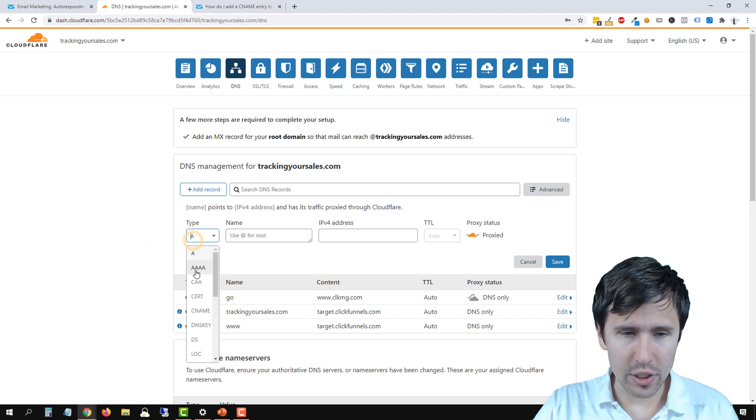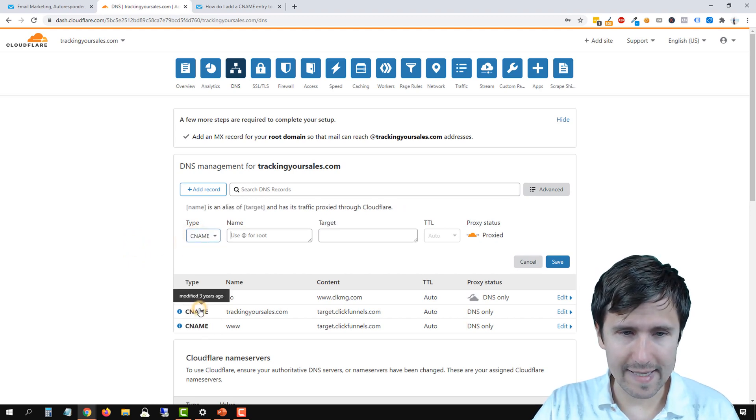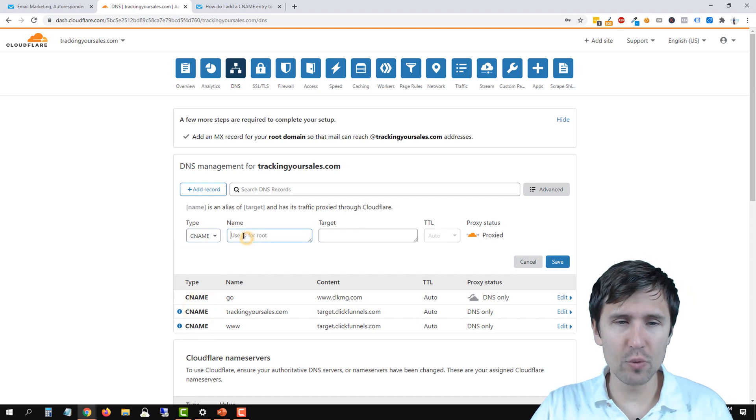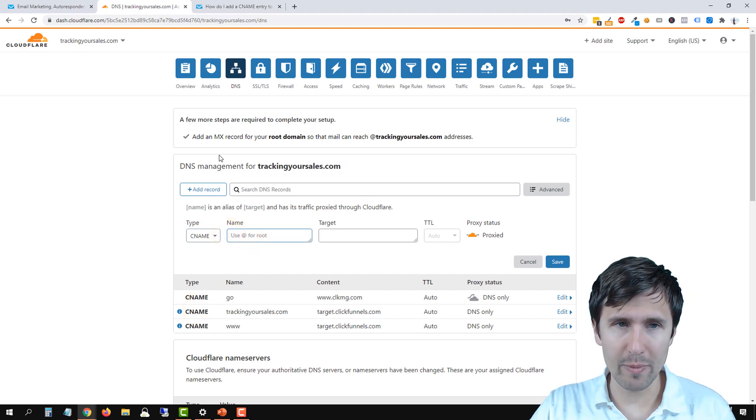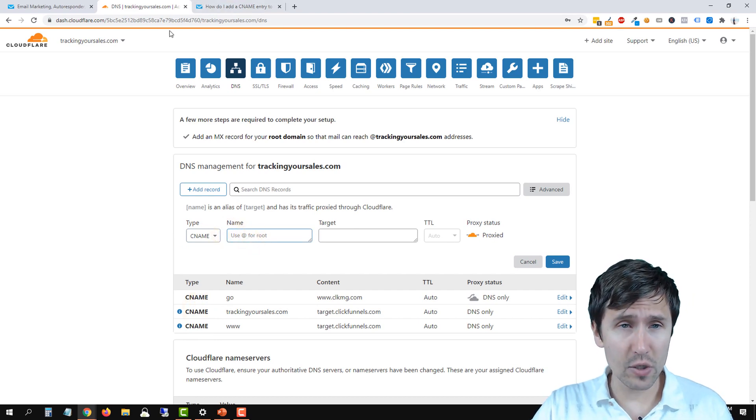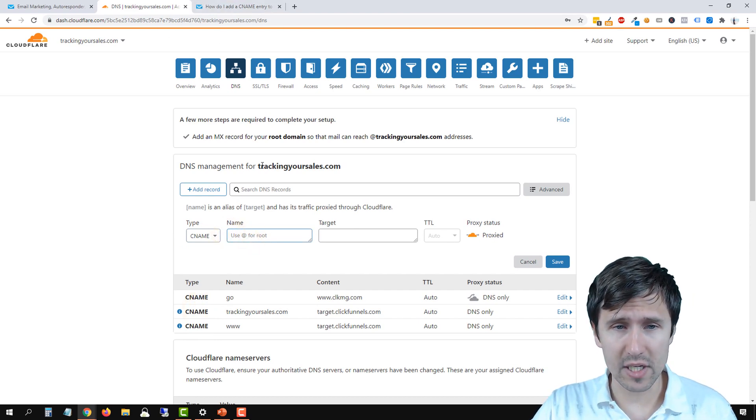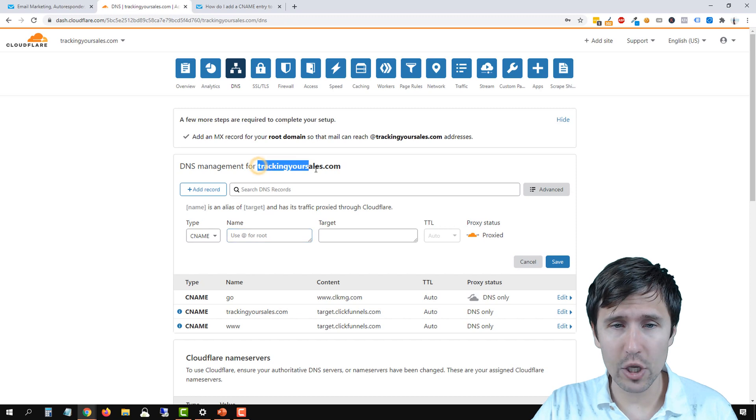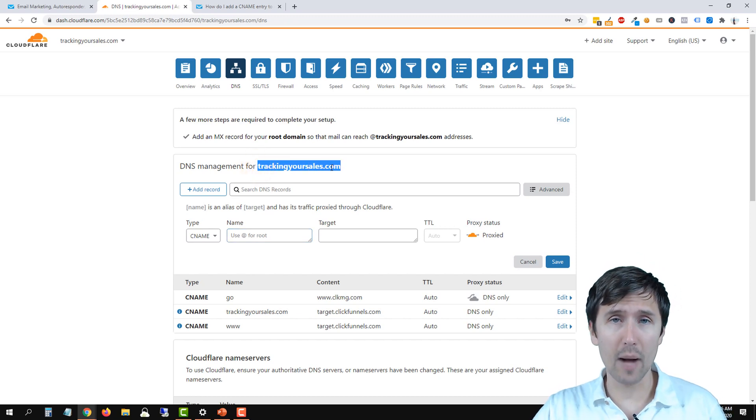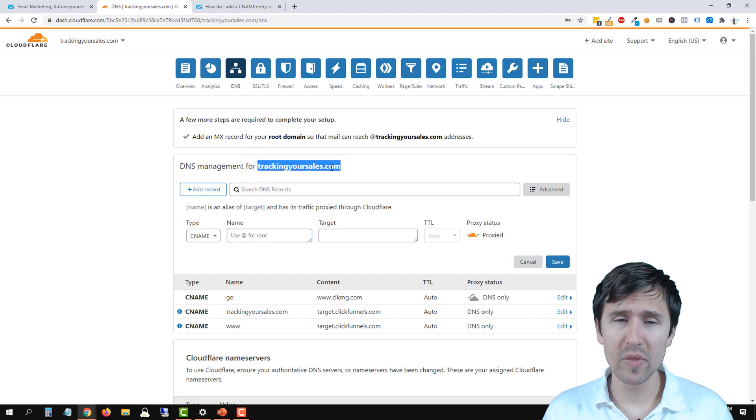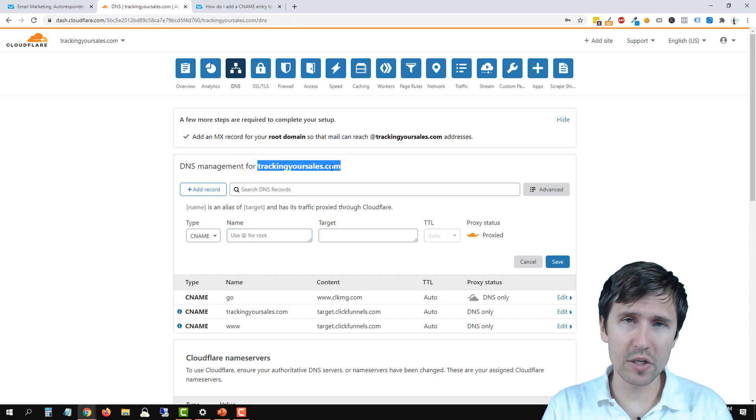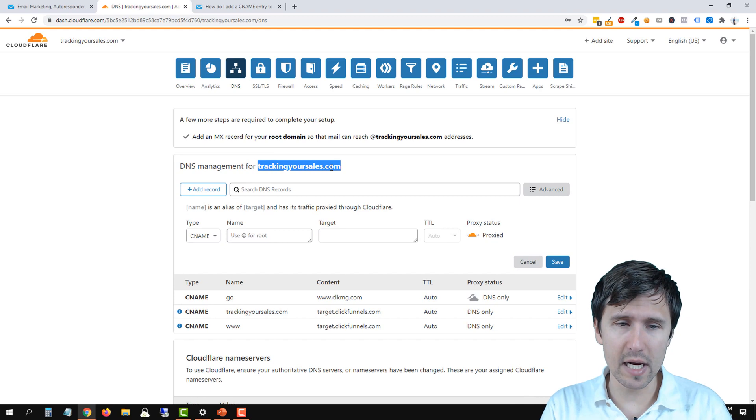And then what you're going to do is you're going to select CNAME, and you will select the name that you want for your domain. So our domain that we're using is called trackingyoursales.com. That's our domain that we're using. Whatever domain you have, use it here.